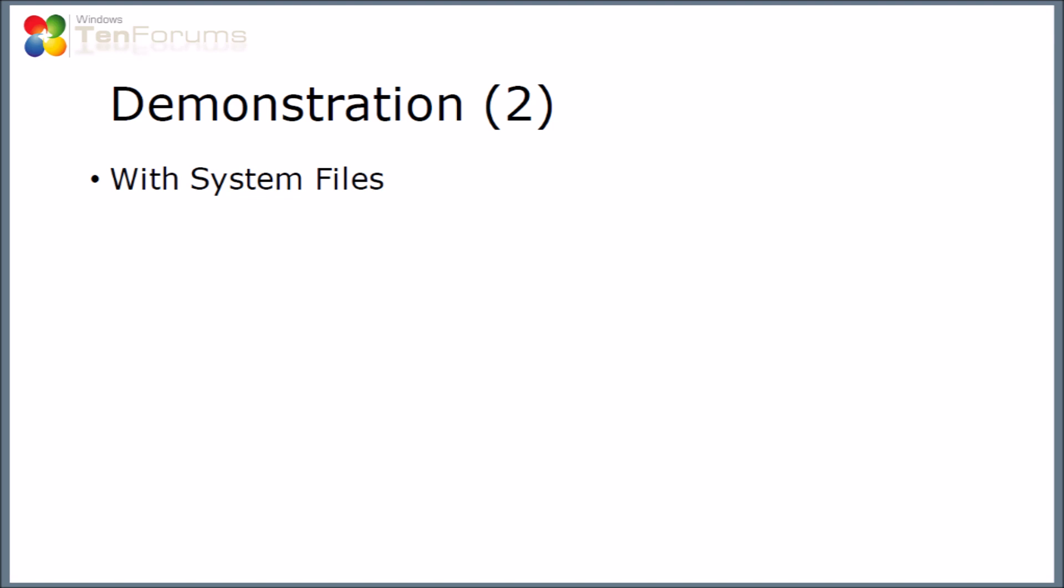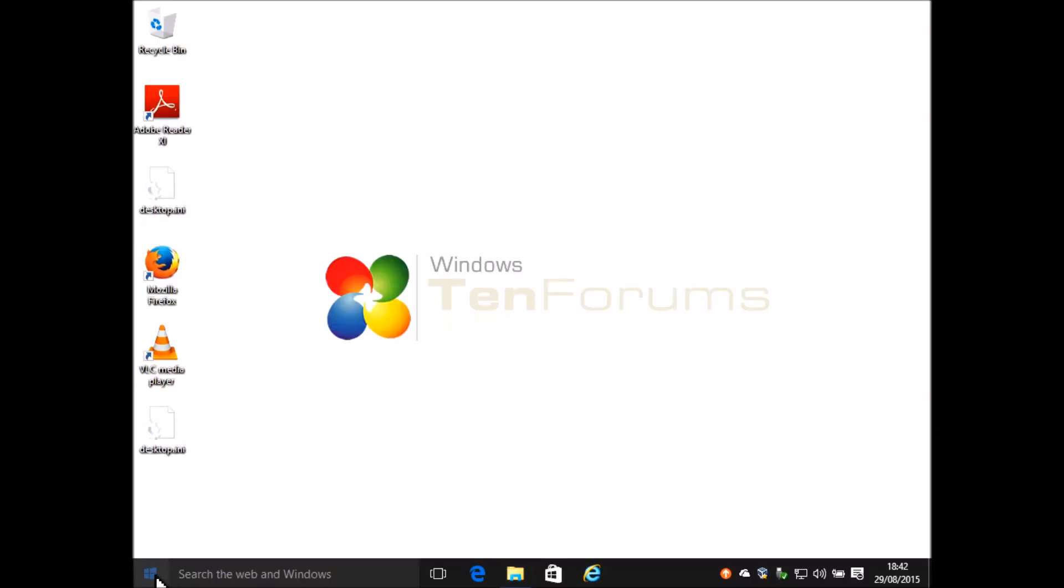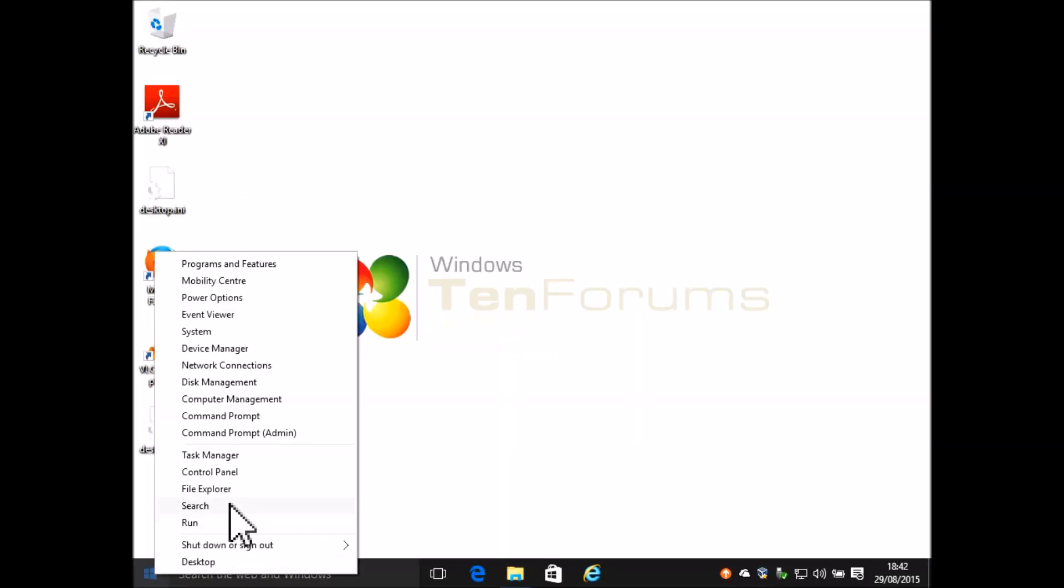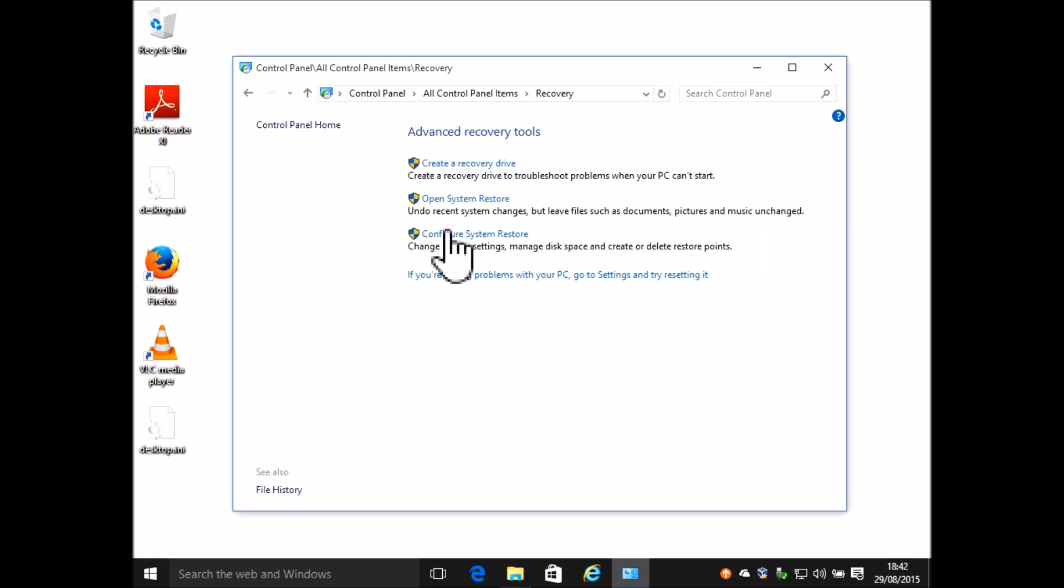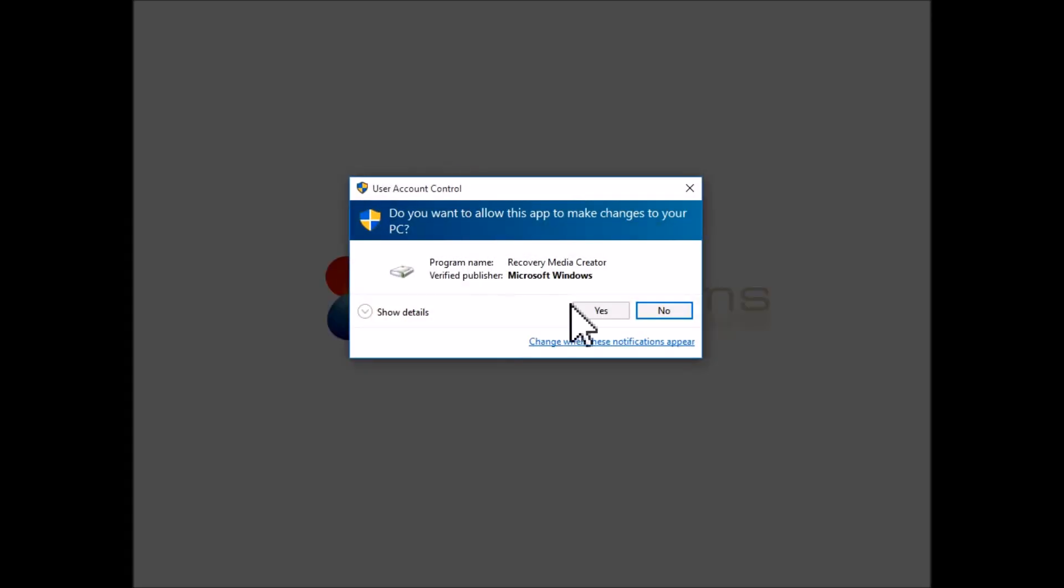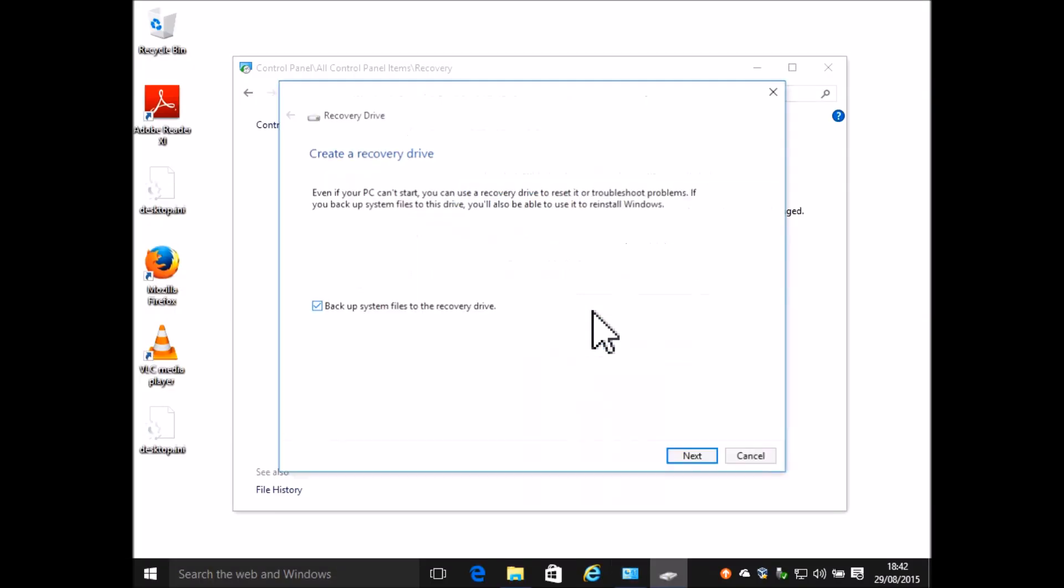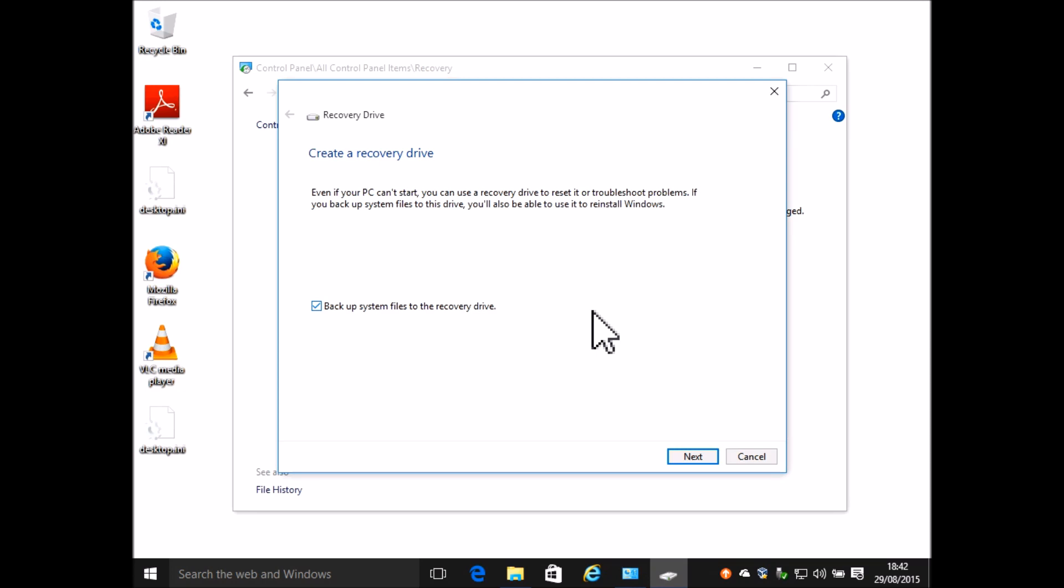The second method is to create the recovery drive with the system files included. To create the recovery drive you can use the same options as before. This time I'm only going to show you the control panel method. So I'm going to select control panel, then select recovery, and then the option to create a recovery drive. This time we're going to leave the box ticked to backup system files to the recovery drive. Then you're going to click next.